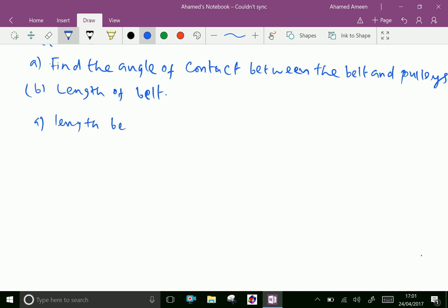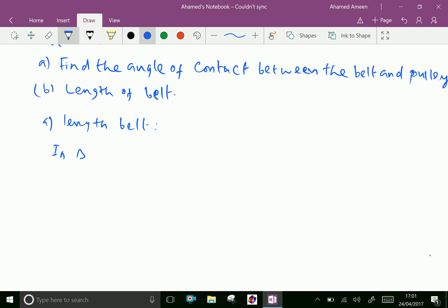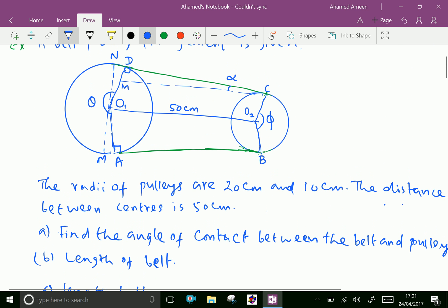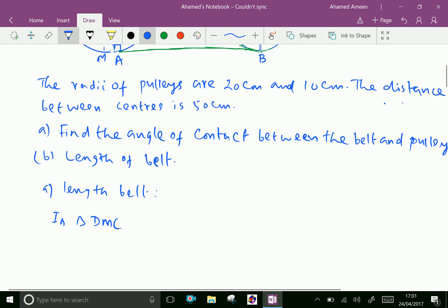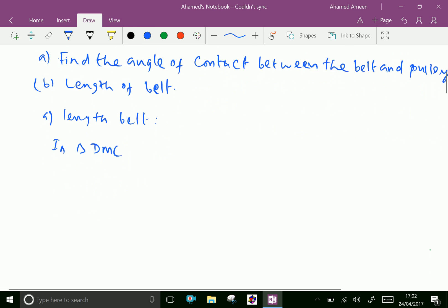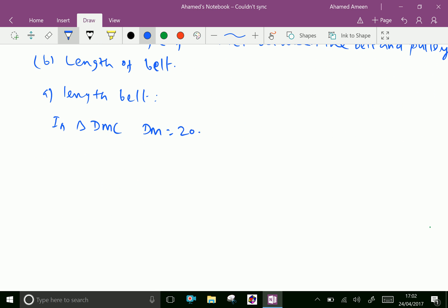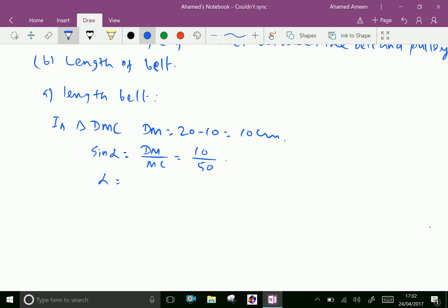In triangle DMC, DM equals 20 minus 10, equal 10 centimeter. Now sine alpha equals DM over MC, which is equal to 10 over 50. Therefore, alpha equals sine inverse of 10 over 50, which gives 11.54 degrees approximately.